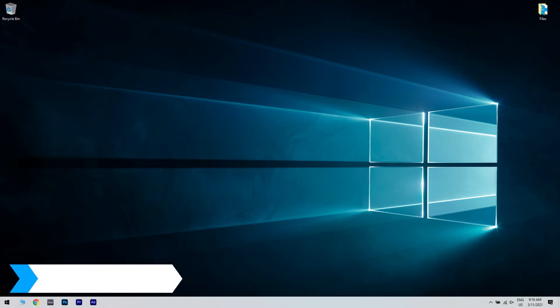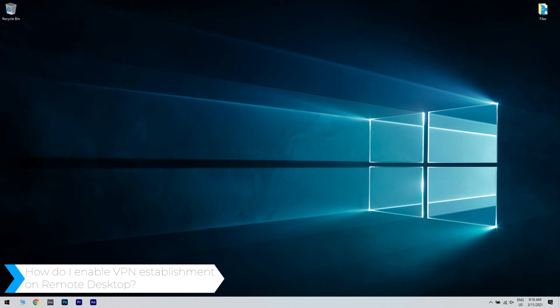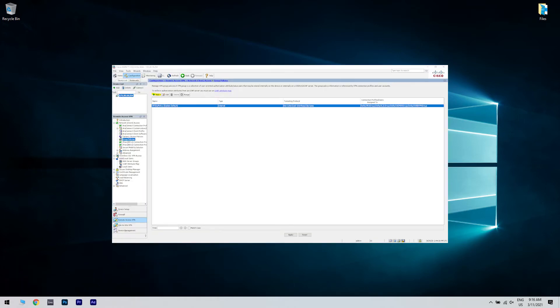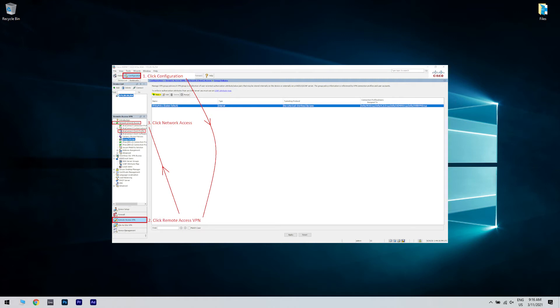How do I enable VPN establishment on remote desktop? First, you have to connect to the ASDM, which is Cisco Adaptive Security Device Manager. Then go to Configuration, then Remote Access VPN, then Network Client Remote Access, and lastly AnyConnect Client Profile.